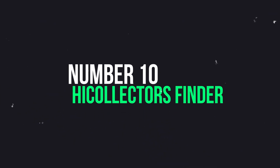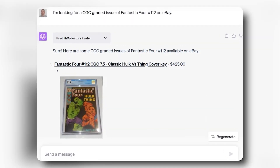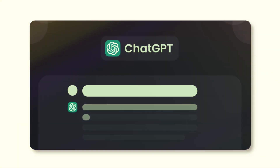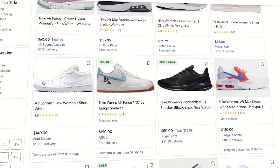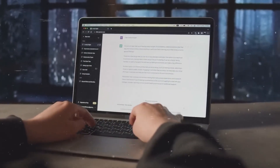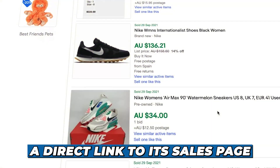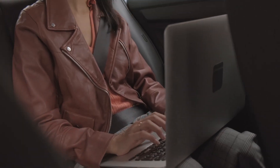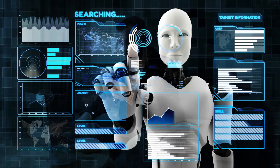Number 10: High Collectors Finder. Tailored for eBay enthusiasts, the High Collectors Finder plugin revolutionizes your shopping experience. Just inform ChatGPT about the specific product you're hunting on eBay and it swiftly compiles a list of available items. Each entry provides essential details like the item's name, price, description, and a direct link to its sales page. This user-friendly plugin not only expedites your search but also equips you with comprehensive information, empowering you to make swift and well-informed purchasing decisions.